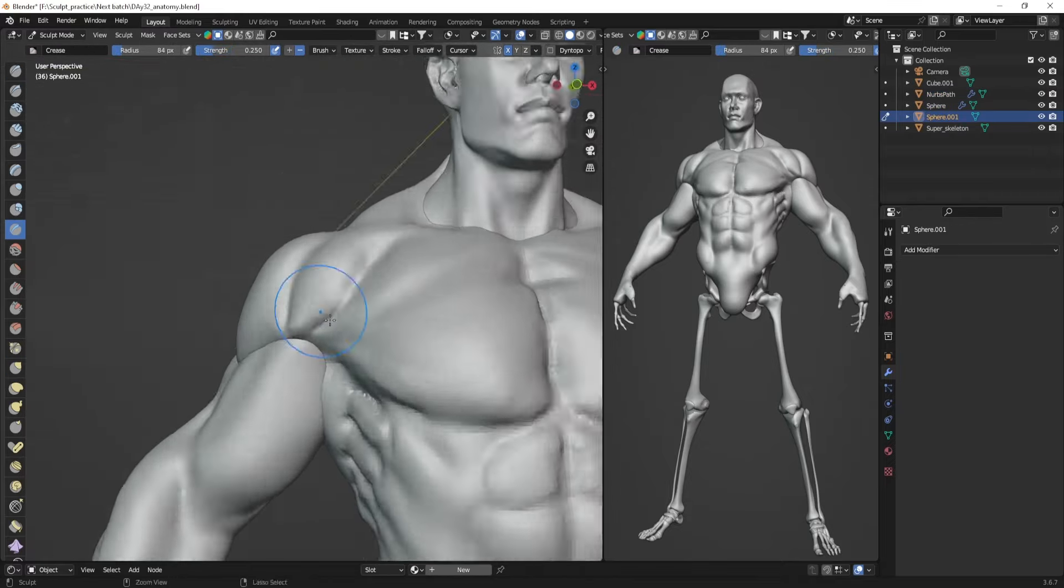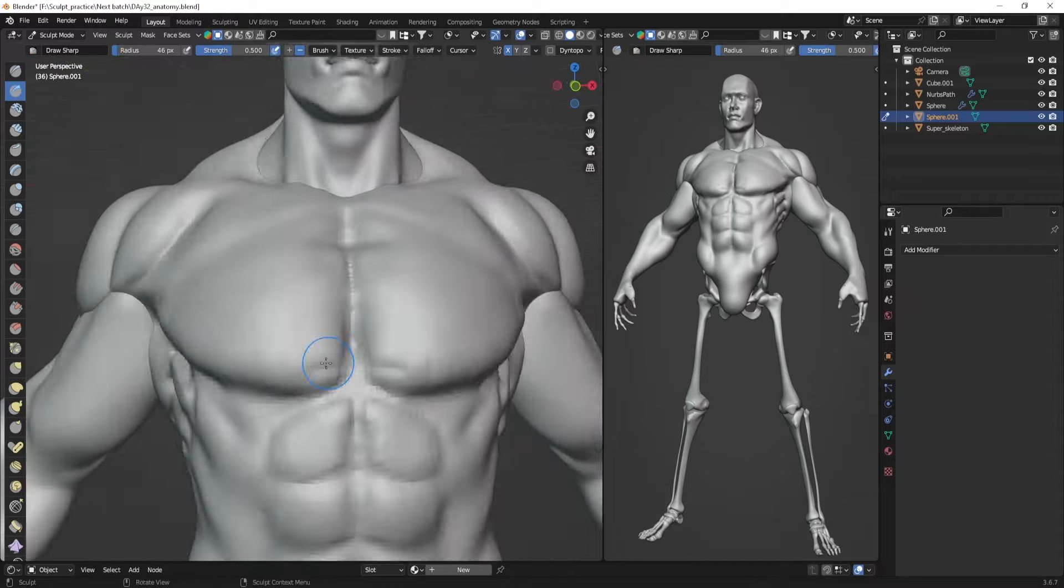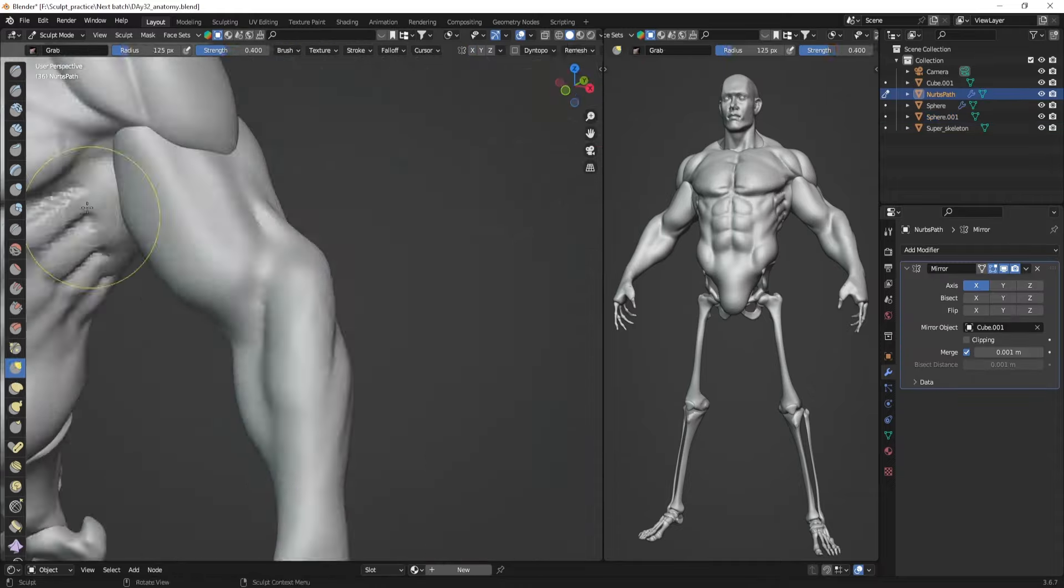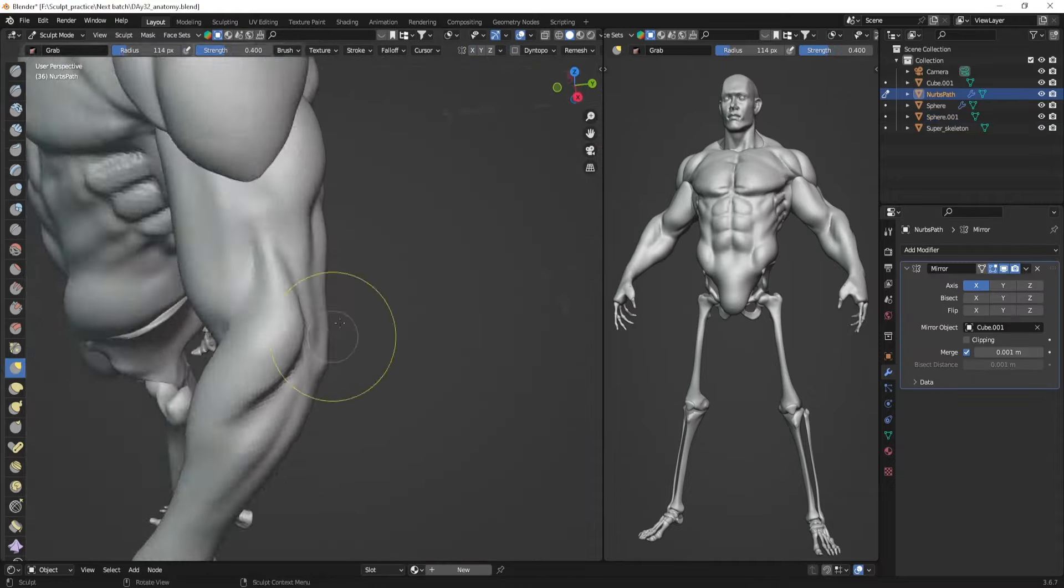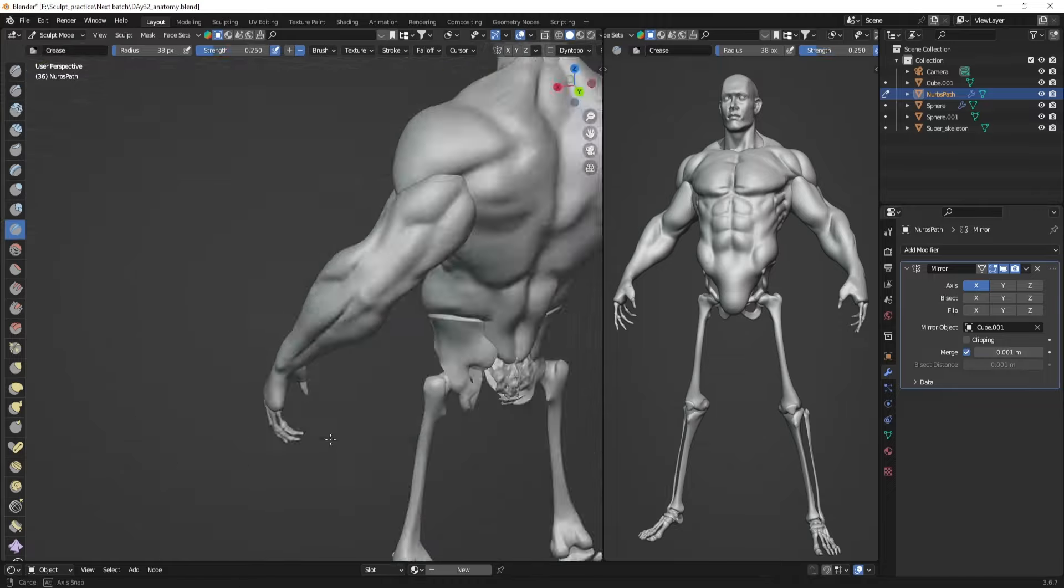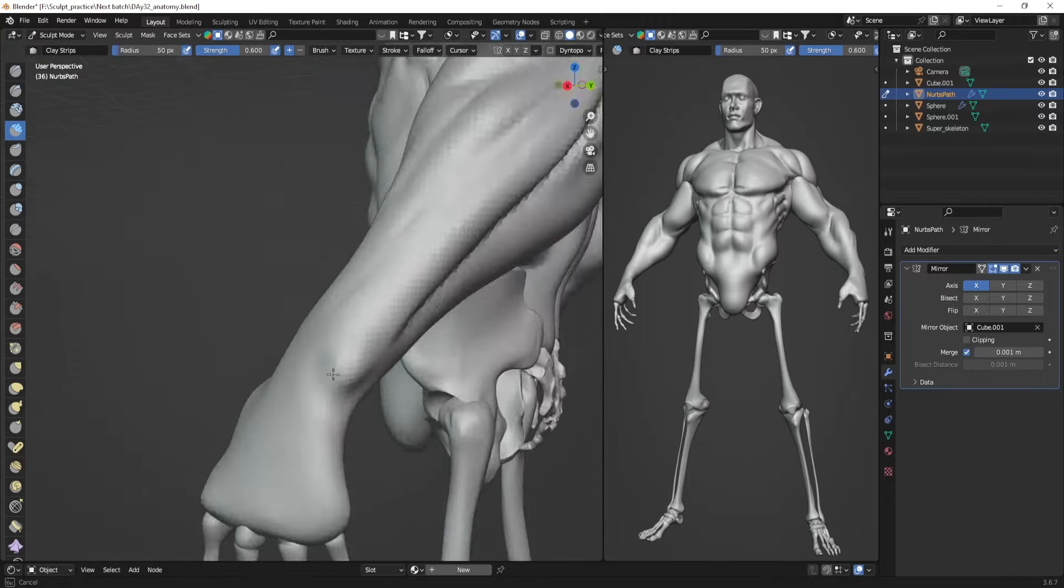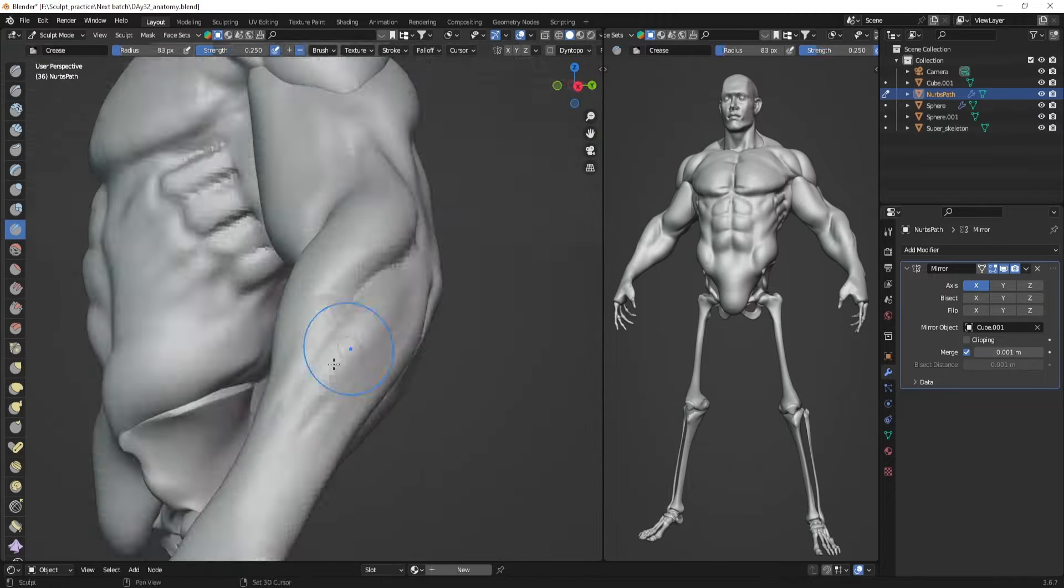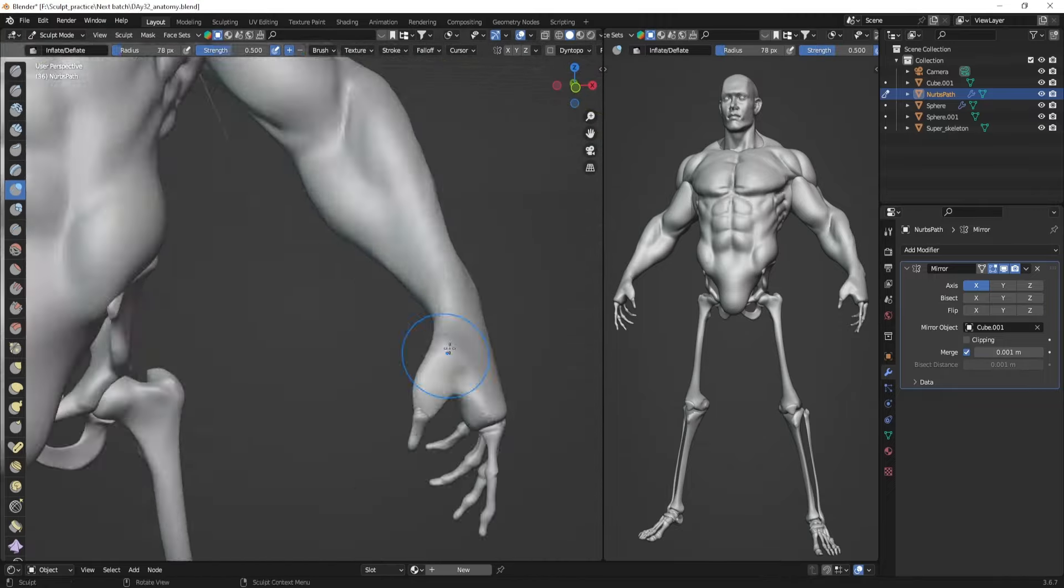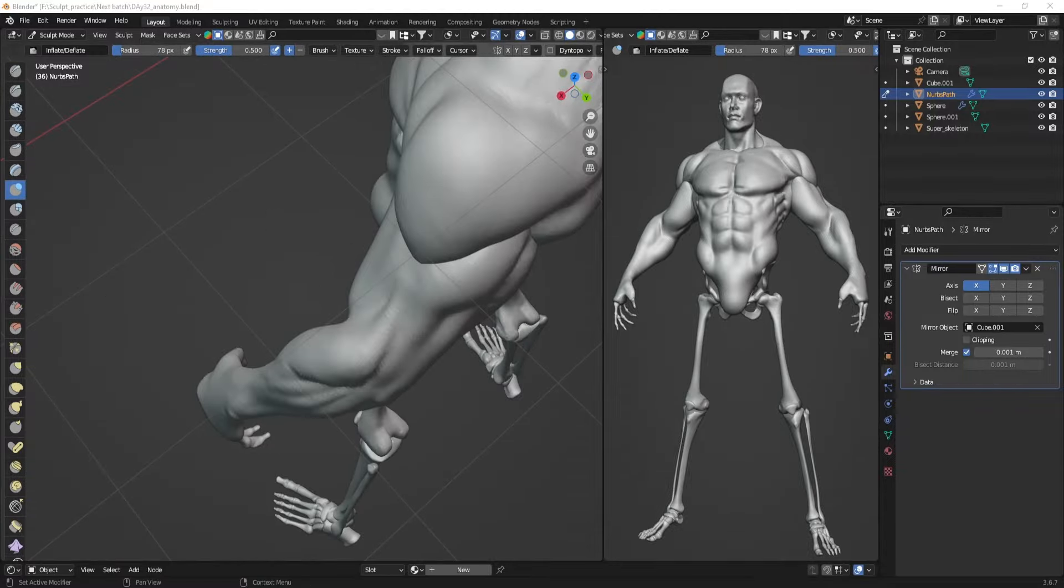I continued with the arms today and really refined the shape of the forearms and the muscles over there. The hand was pretty tricky to be honest and I spent the most time trying to get the forms of the hand right.